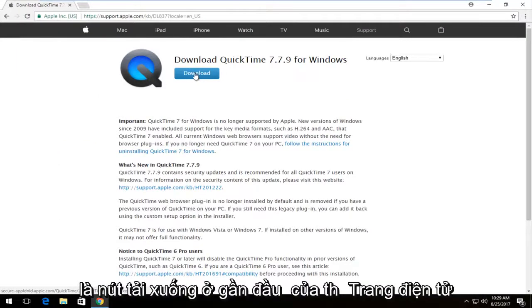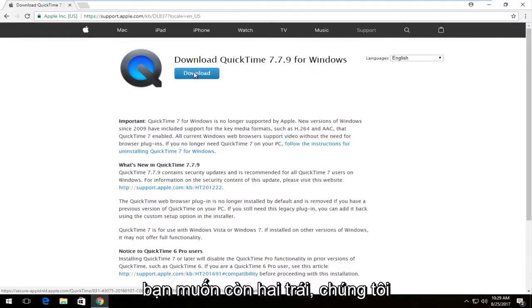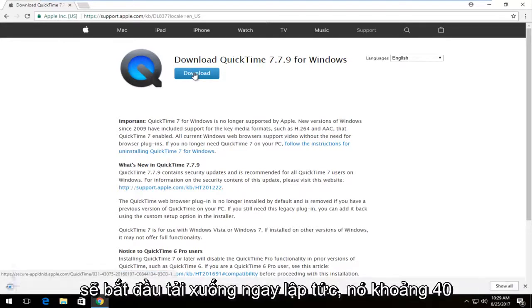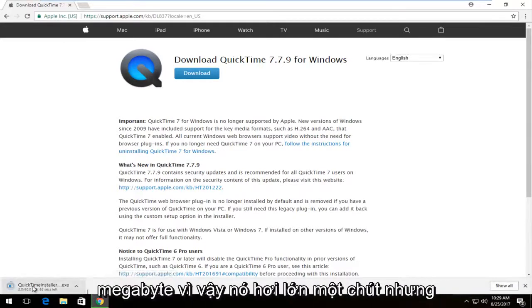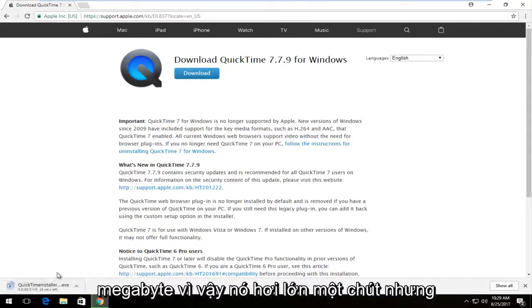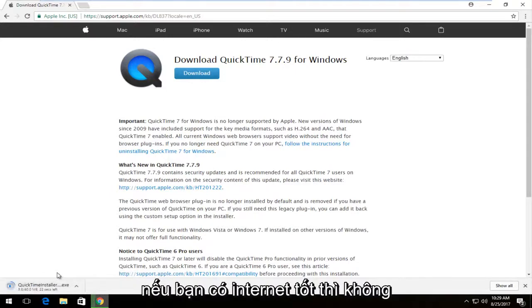There should be a download button near the top of the page. You want to left click on it once to begin the download. It's about 40 megabytes so it's a little bit big, but if you have decent internet it shouldn't take too long to download.